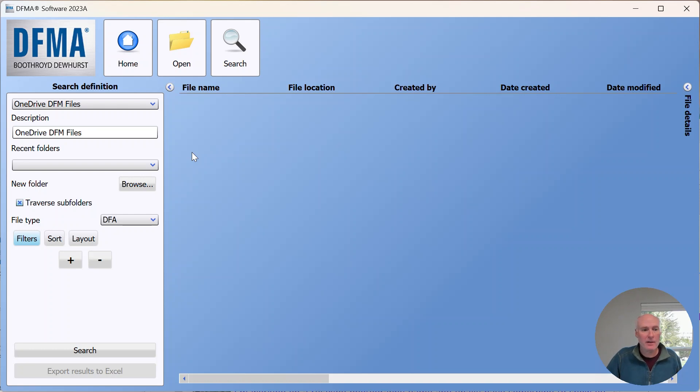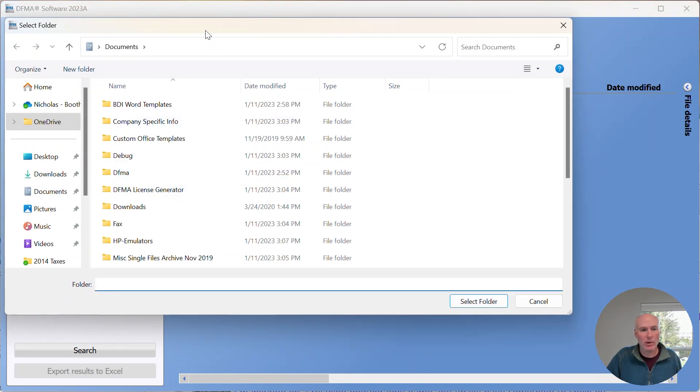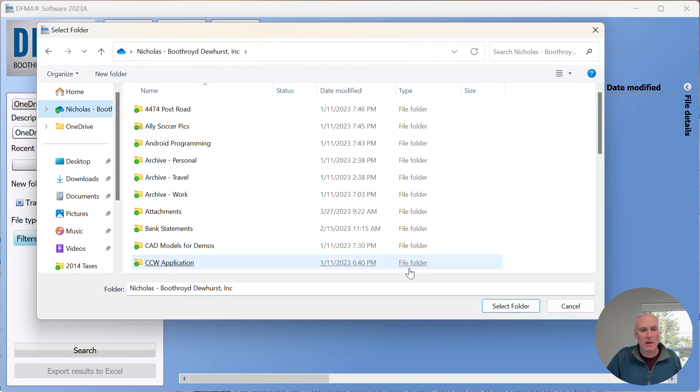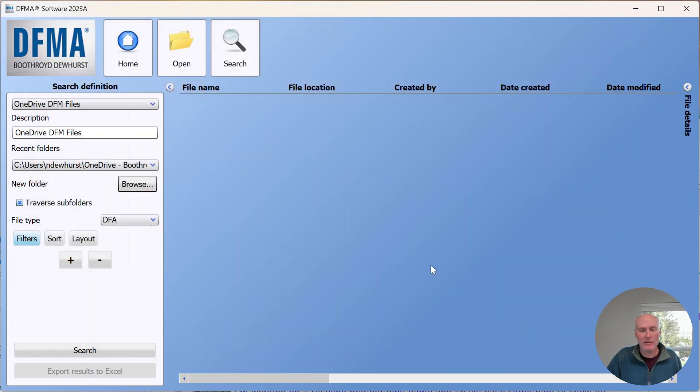Now down here I browse to the folder location where I want it to search. I pick browse and I'm going to choose my OneDrive location. I'll select that folder—I could dive down to more specific folders if I wanted to.